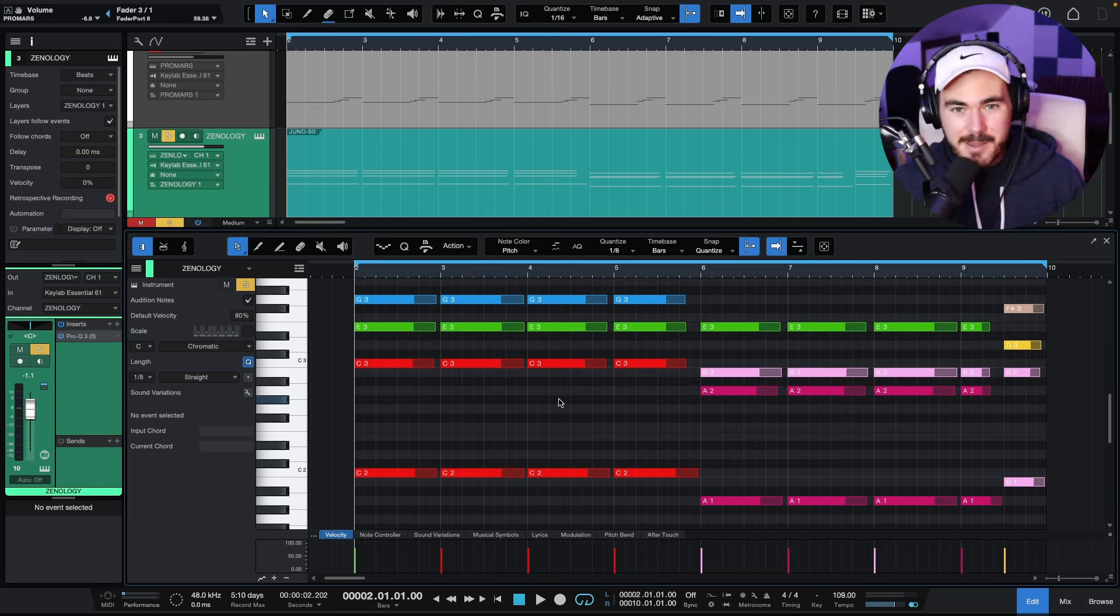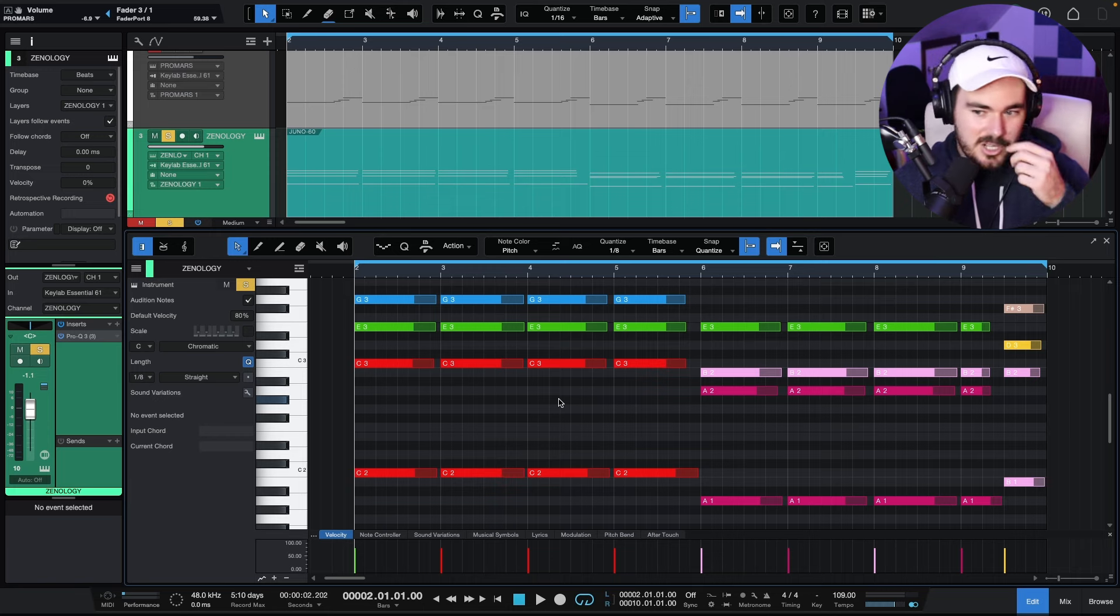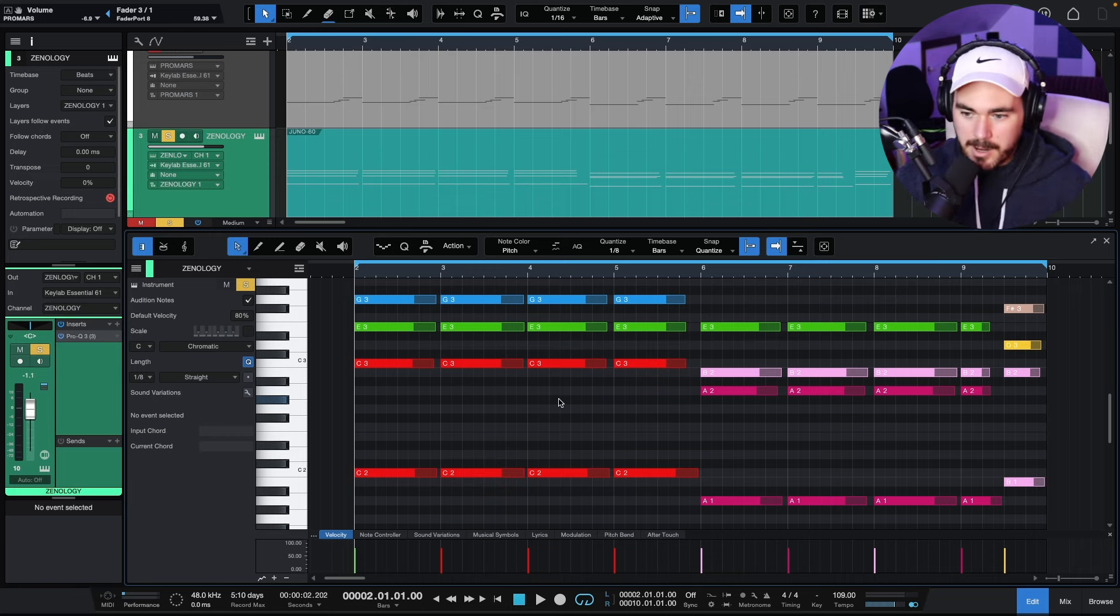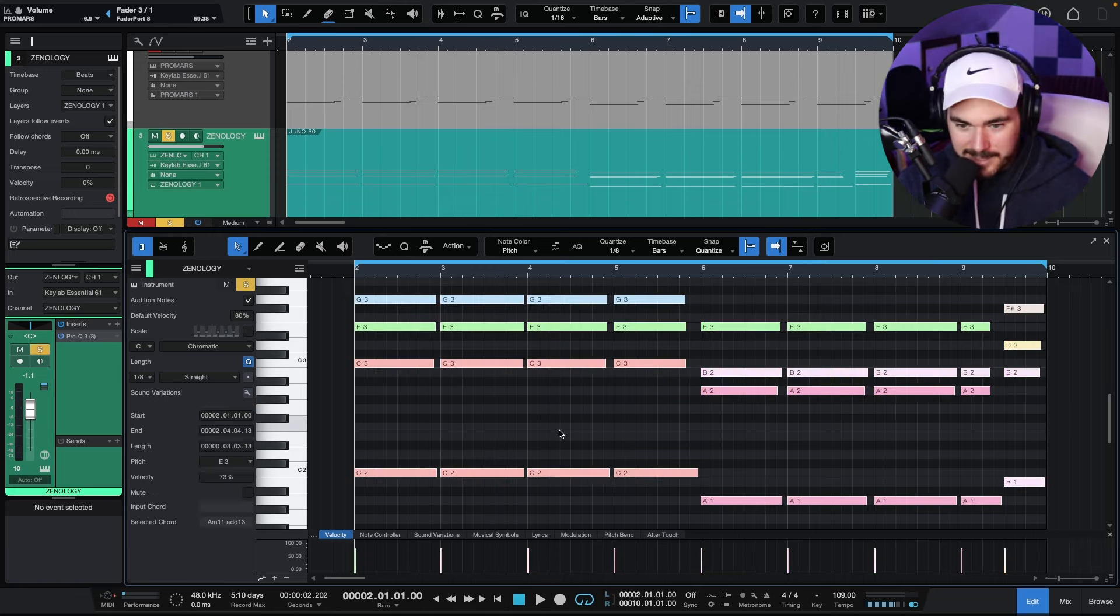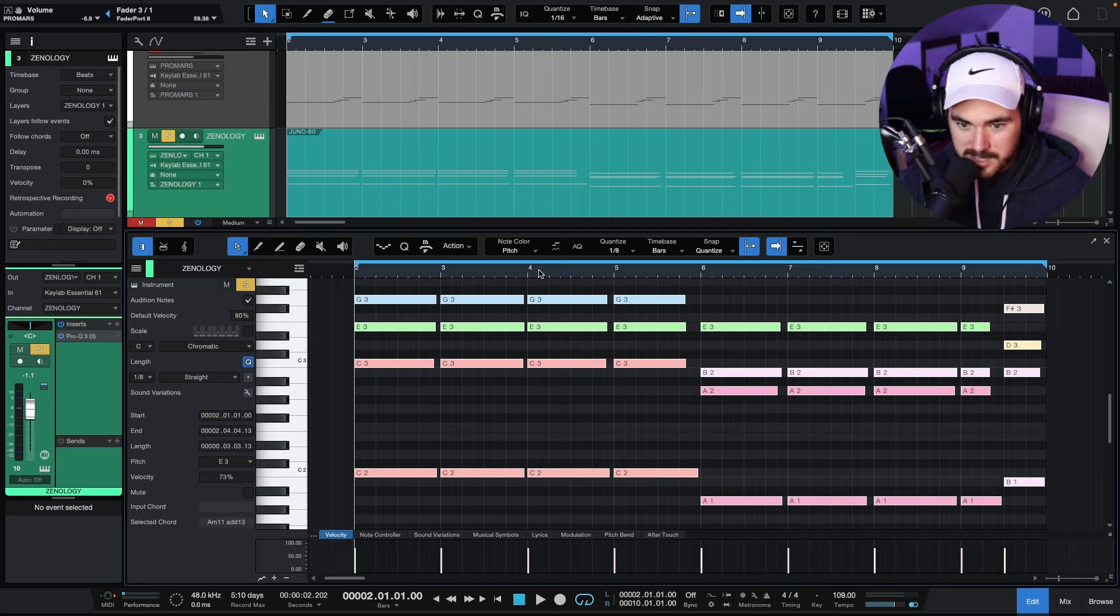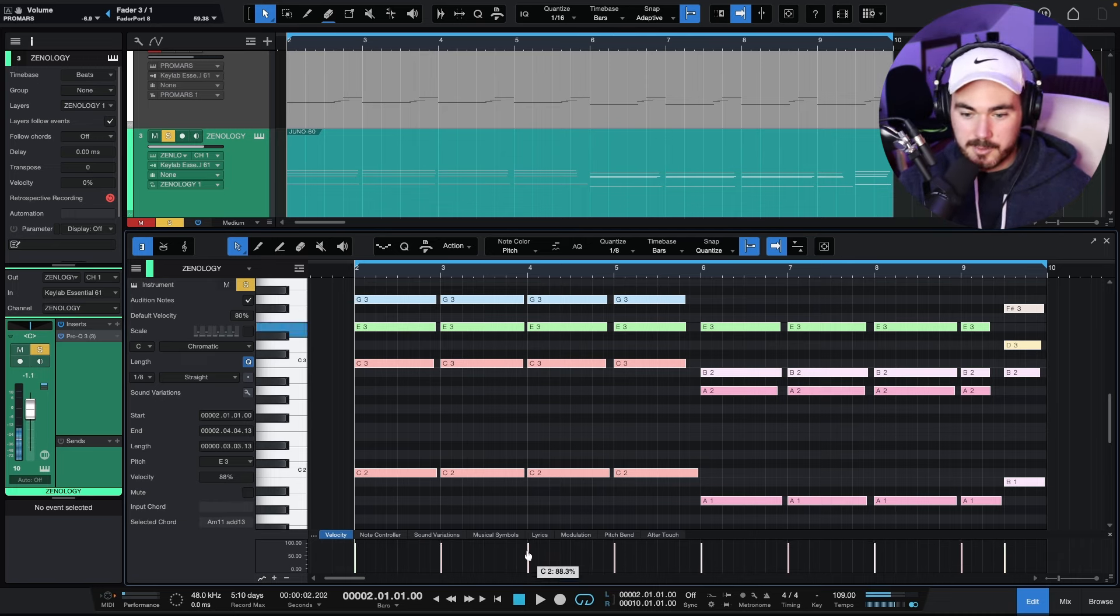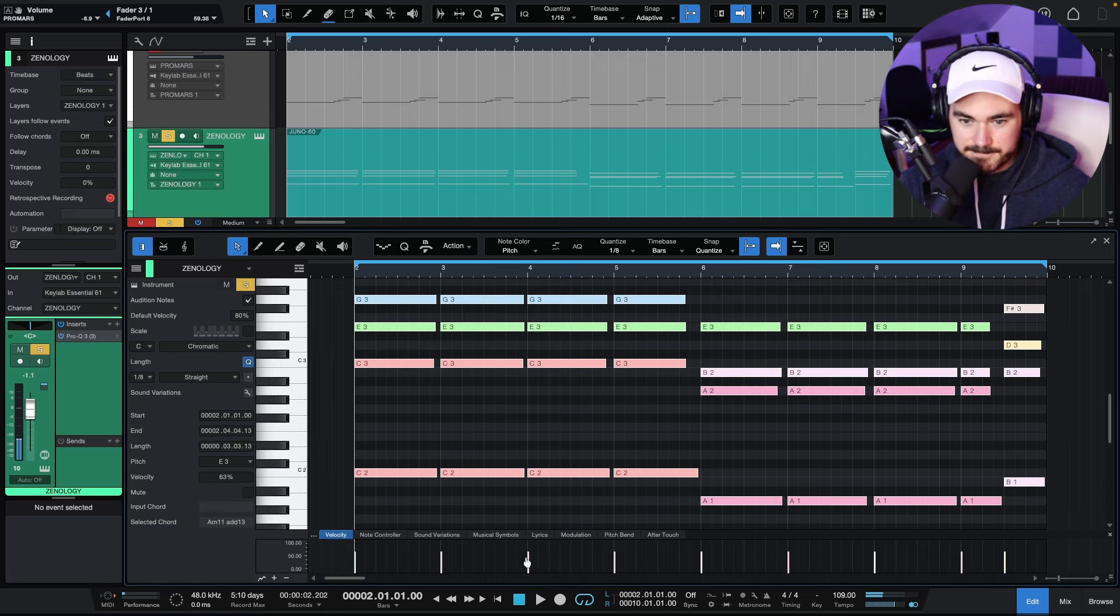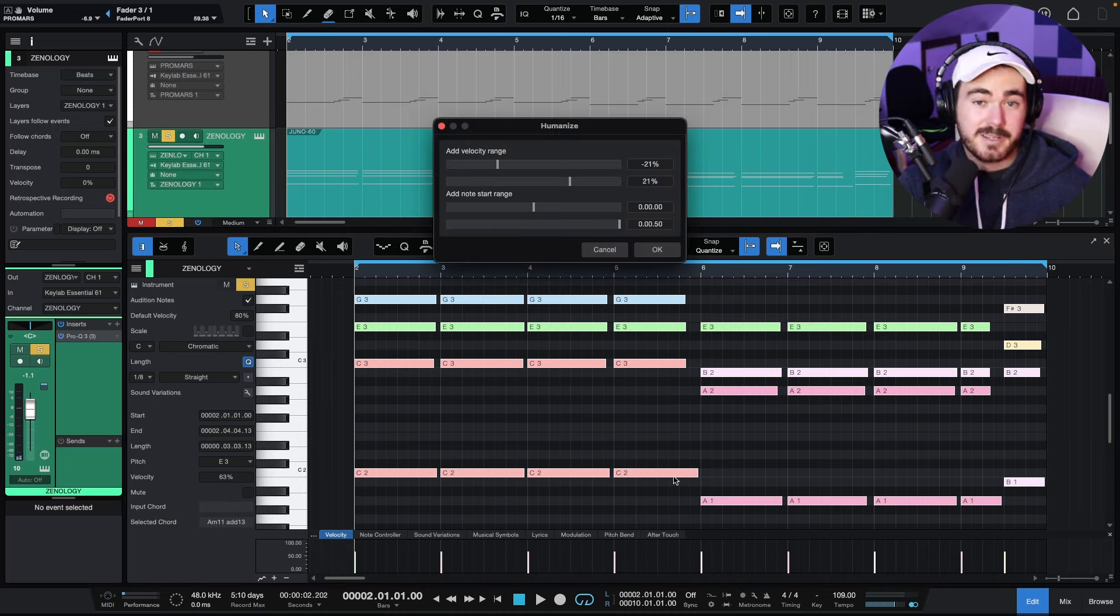So I'll have human played stuff. Sometimes the timing's bad. Sometimes the velocity just isn't quite right. So I will highlight everything. I'll quantize it. So it's all perfect. I'll smash up the velocity to a hundred percent and then I'll pull it down and then I'll humanize. It's kind of backwards, but I like the results.